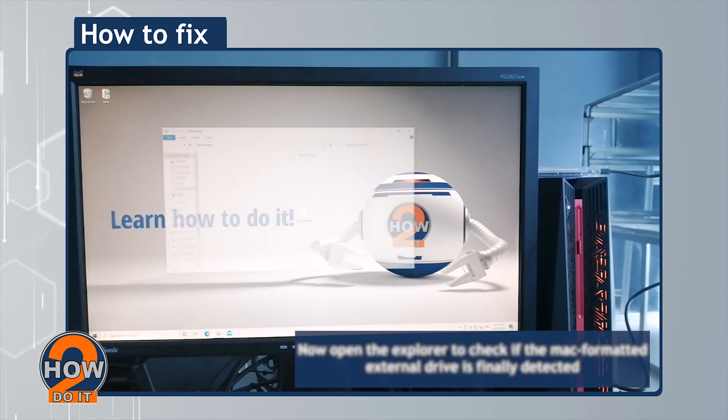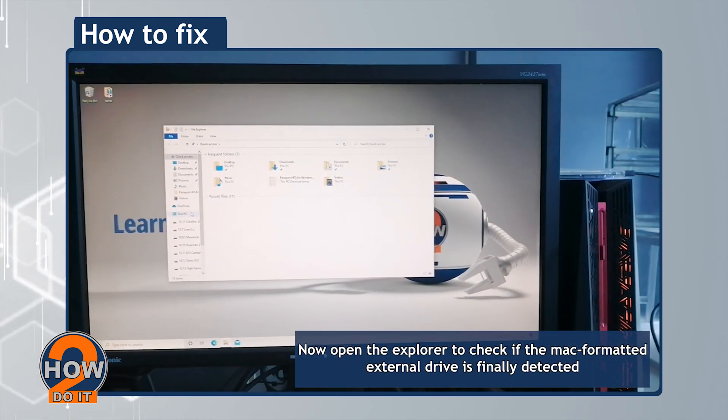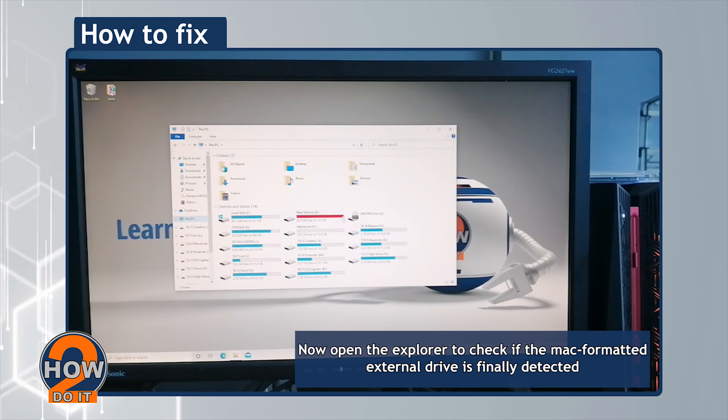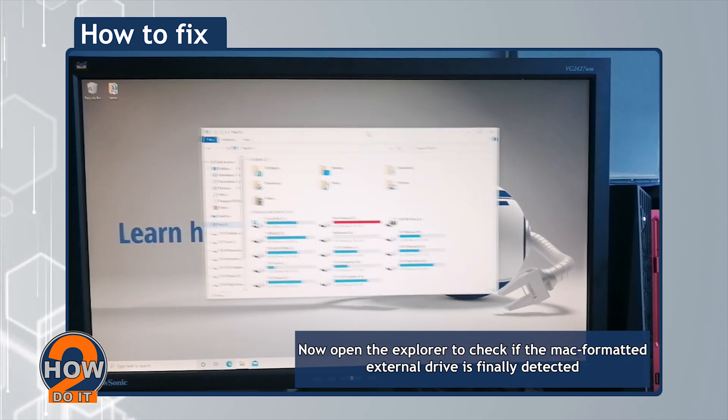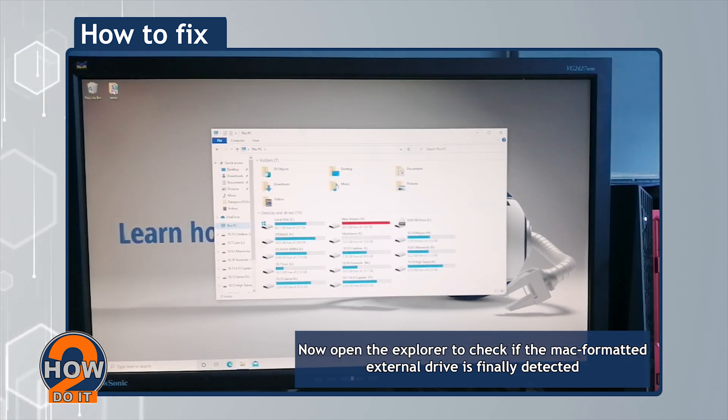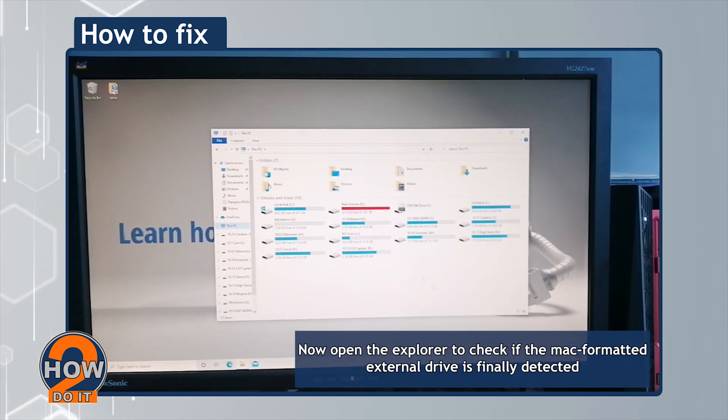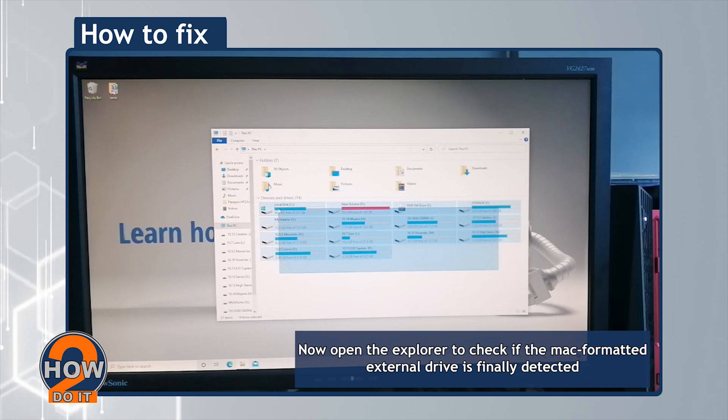Now open the Explorer to check if the Mac-formatted external drive is finally detected. Once you see it, you're all set.